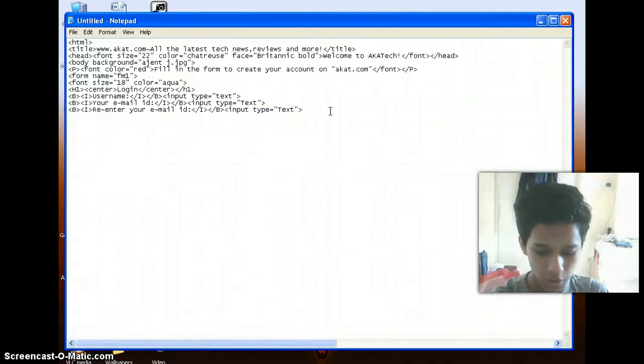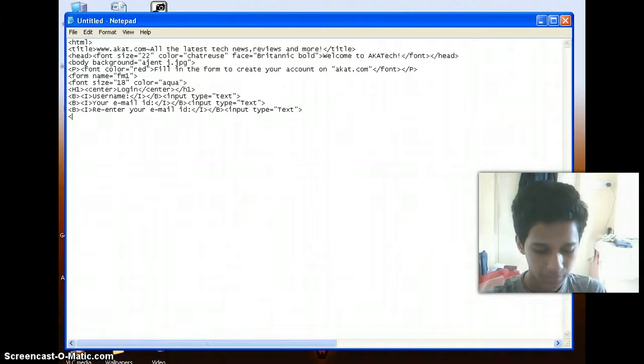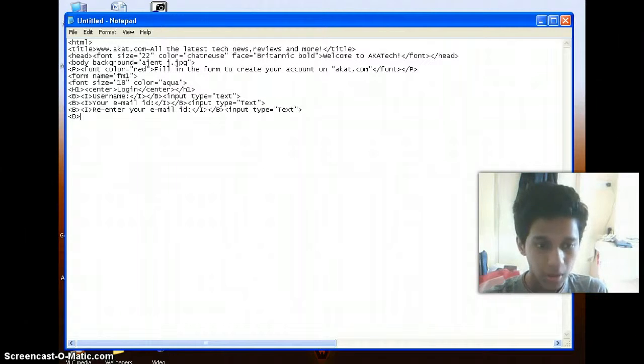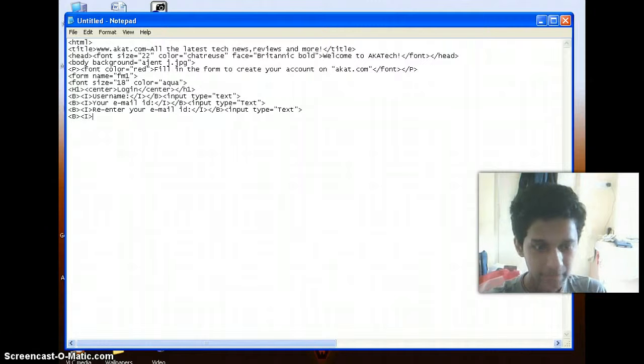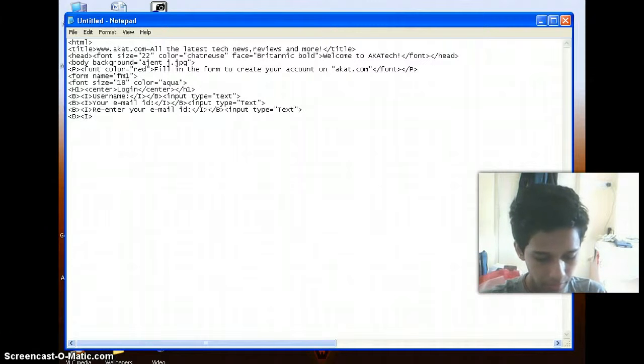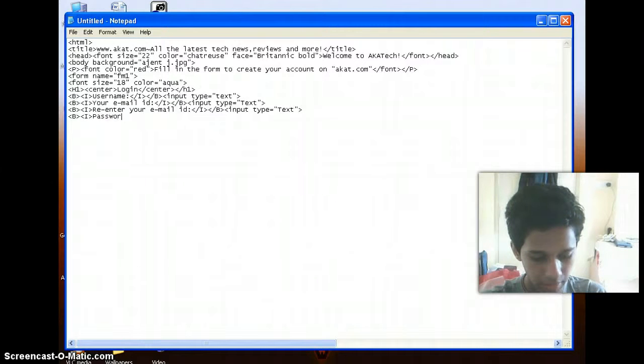So now coming to password. Okay, so first let me just put in the bold and italic tags. And here I'll type in password.